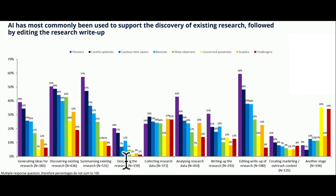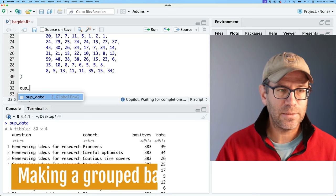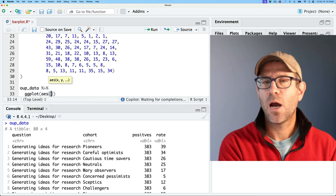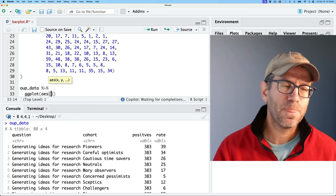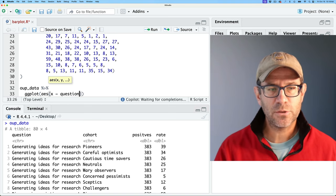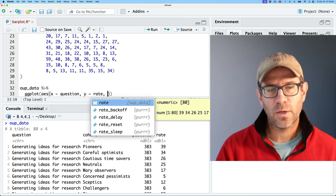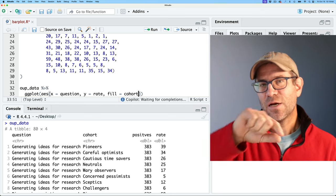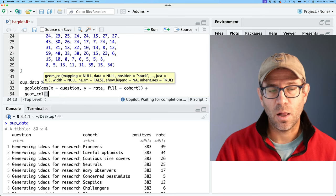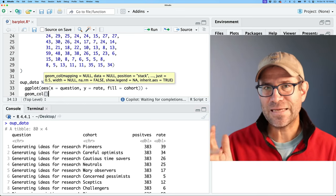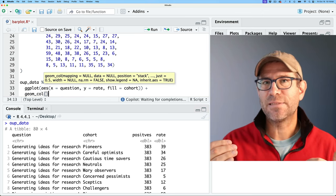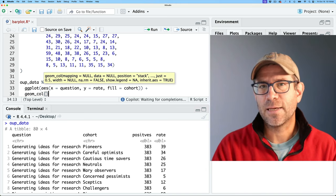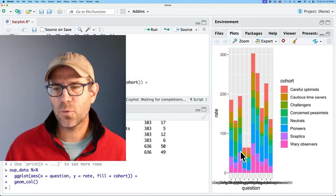Our goal is to take this data to generate this plot. We'll do OUP data and pipe that to ggplot with AES. The aesthetics defines what column in OUP data we're mapping to the x-axis, y-axis, colors, and so on. We'll do x equals question, y equals rate, and then fill by cohort. On a bar plot, the color inside the rectangle is the fill; the border is the color. We'll do geom_col — to make a bar plot use geom_col. Geom_bar is different: geom_bar counts the number of rows in that category before plotting. Geom_col plots the data as it's given in the data frame.